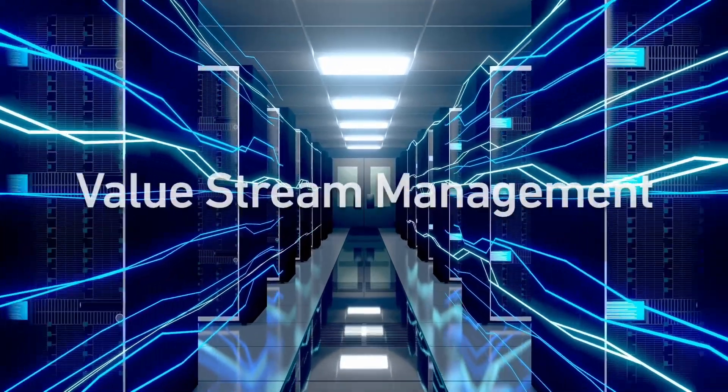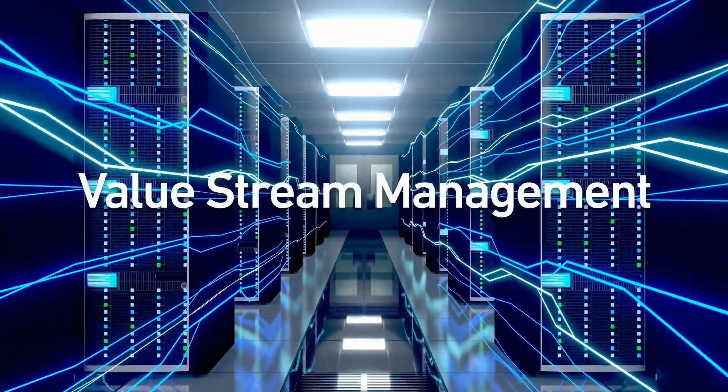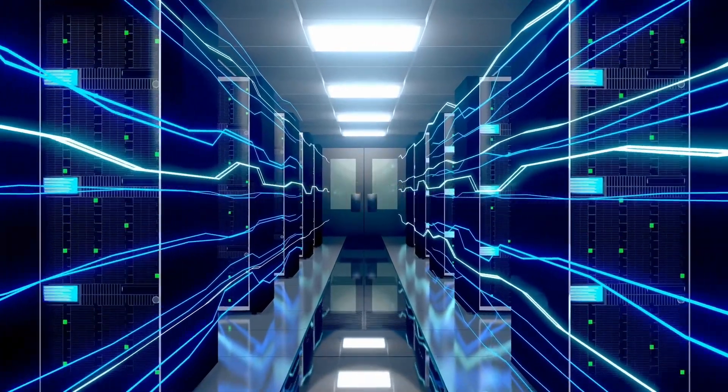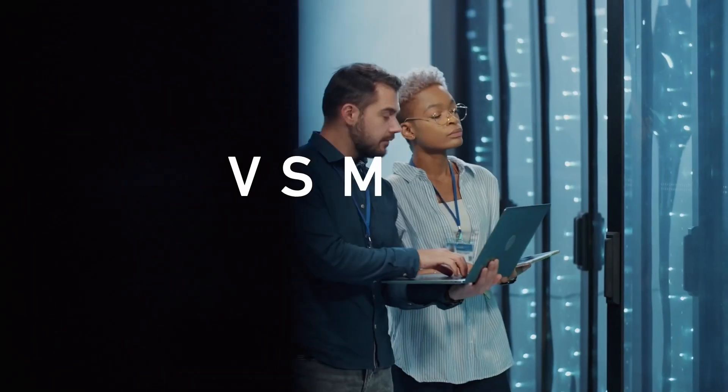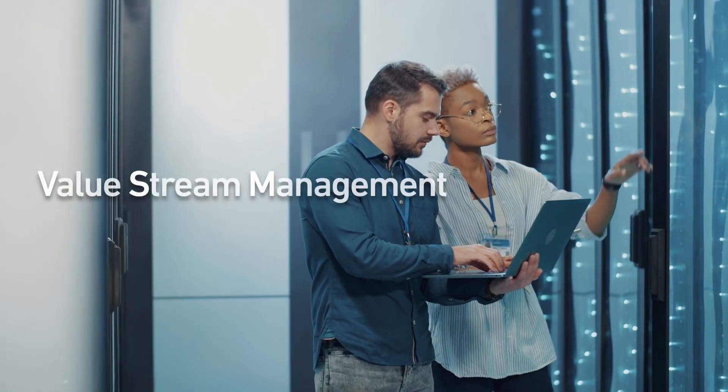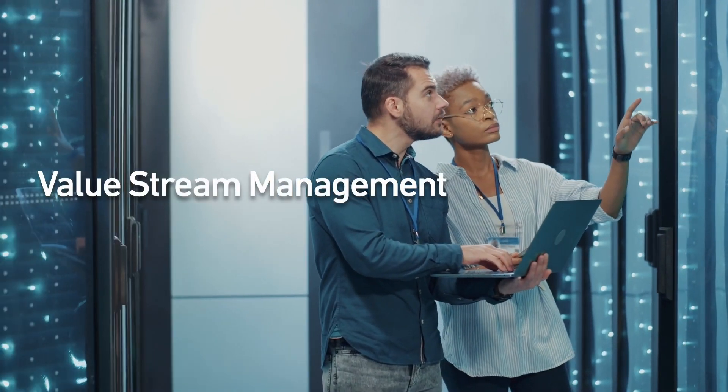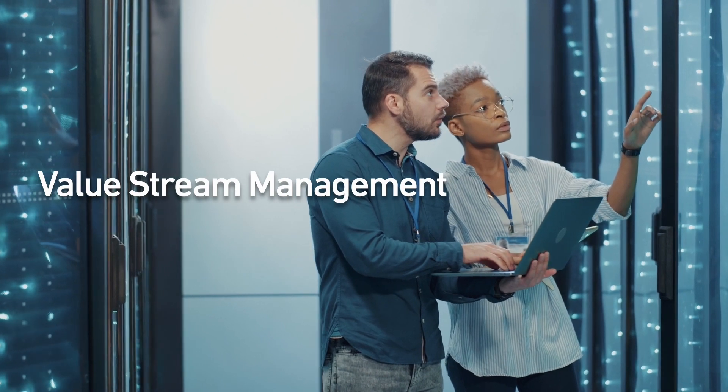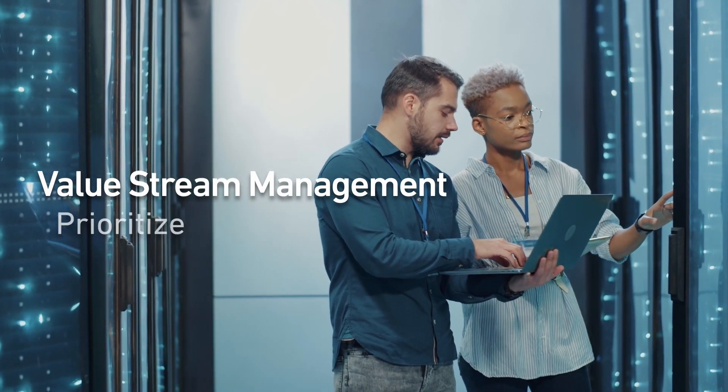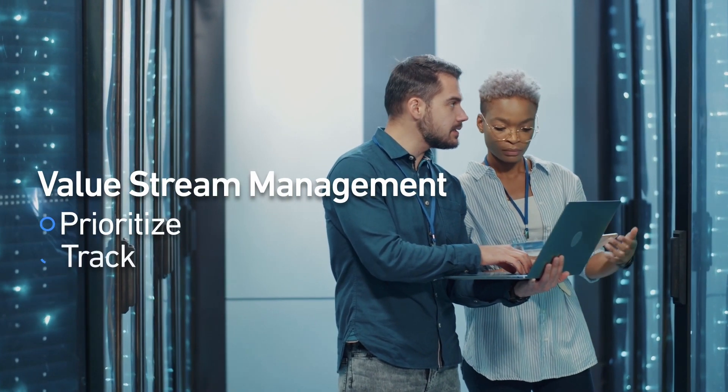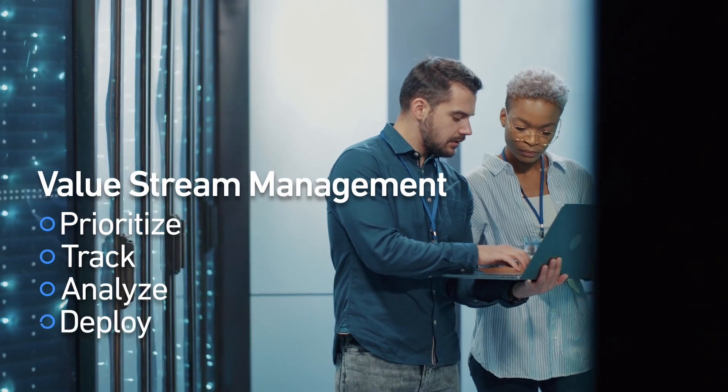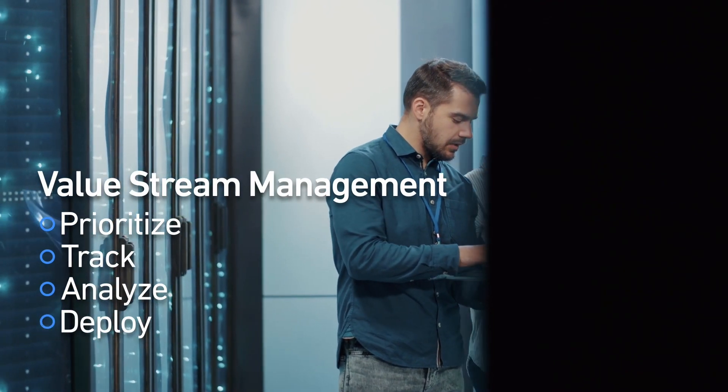Bottom line, you need the power of Value Stream Management. A Value Stream Management-empowered software delivery approach enables organizations like yours to prioritize, track, analyze, and deploy the right changes at the right time.